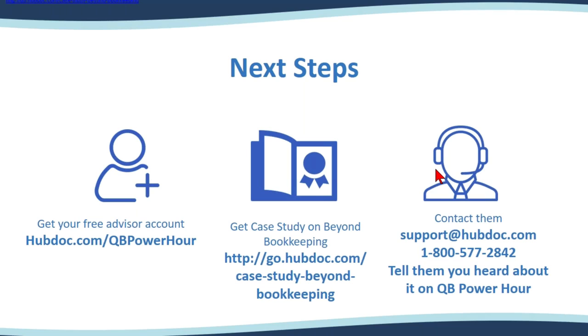So, Joseph, how far back will HubDoc poll that banking information? Can it go back more than a year? It depends on the connection. So we've had, the thing that we typically communicate is that on average, on a first poll, we get 12 to 18 months worth of documents.